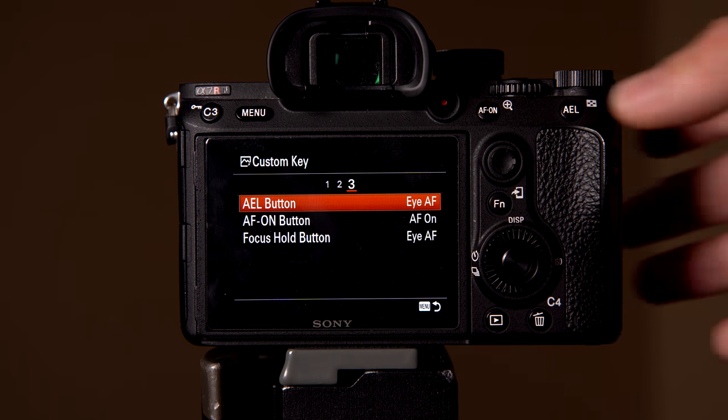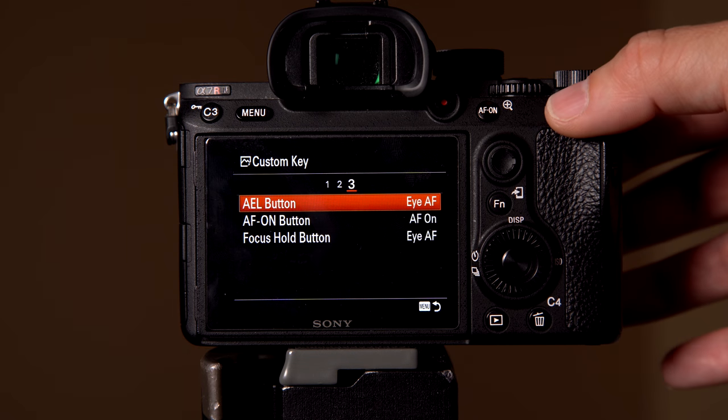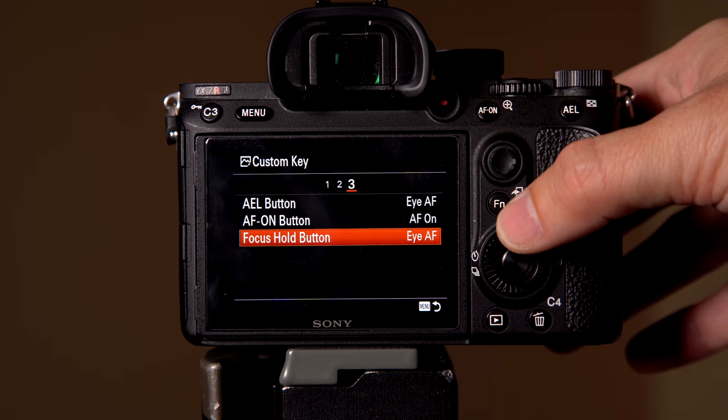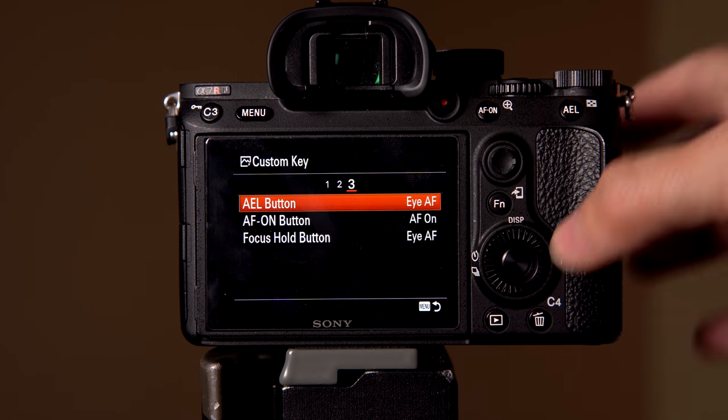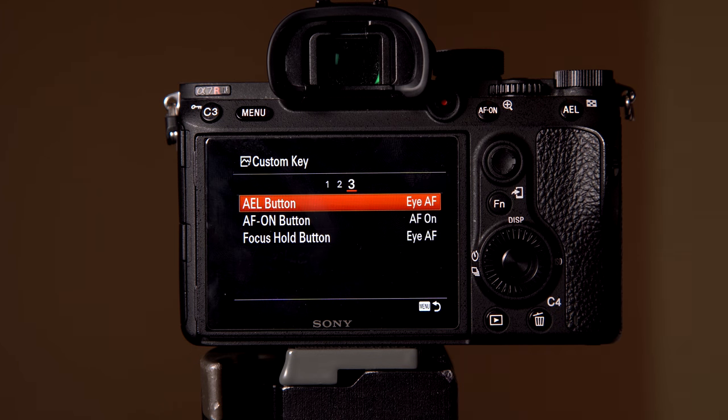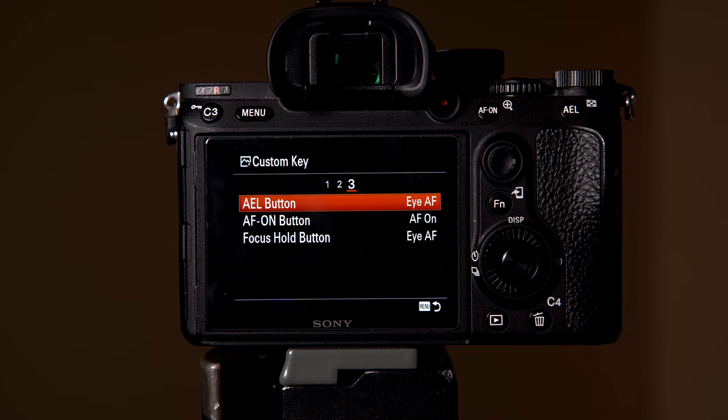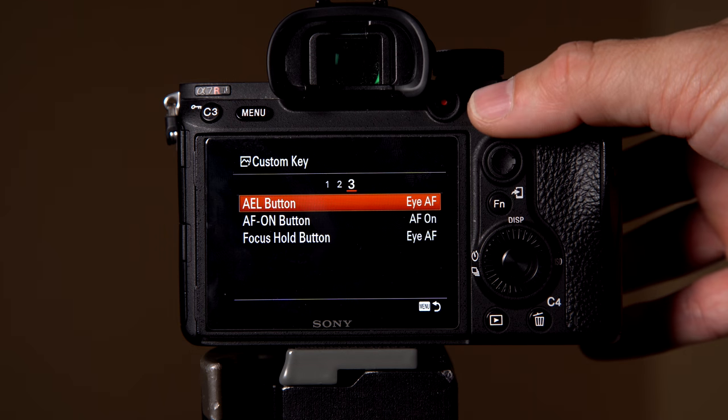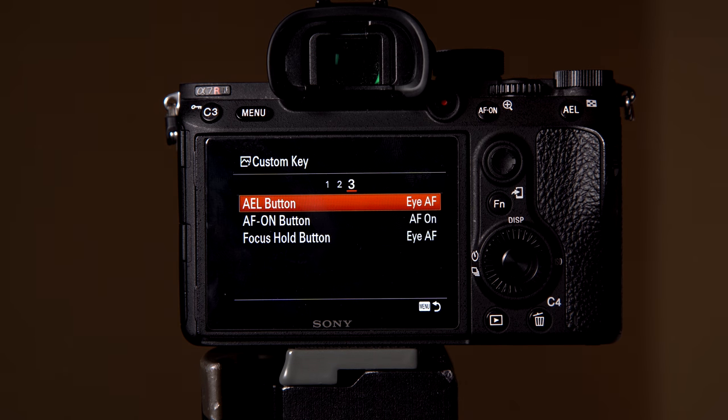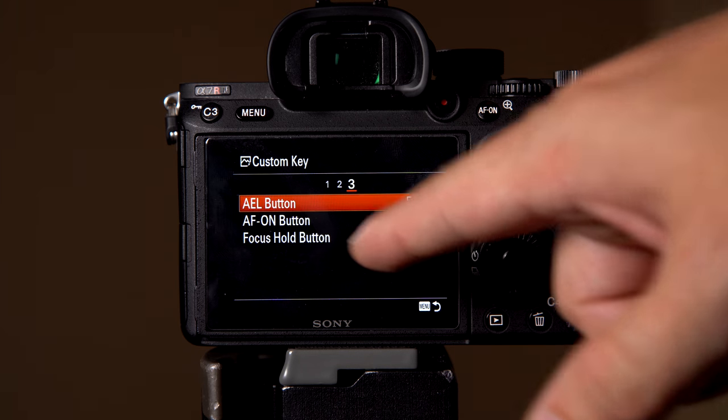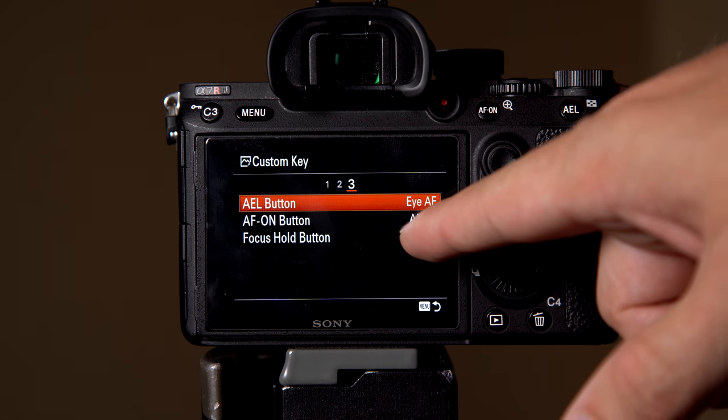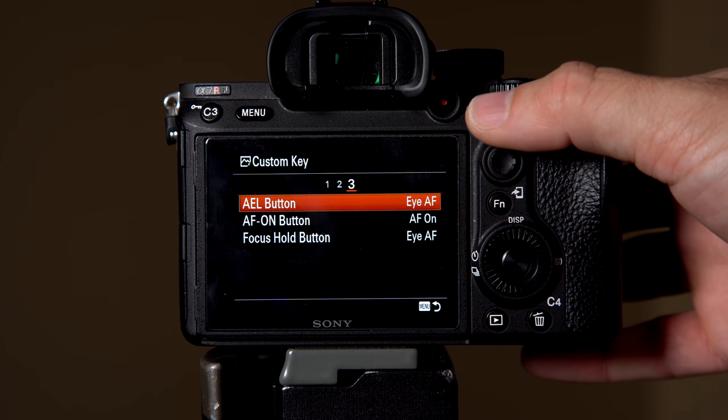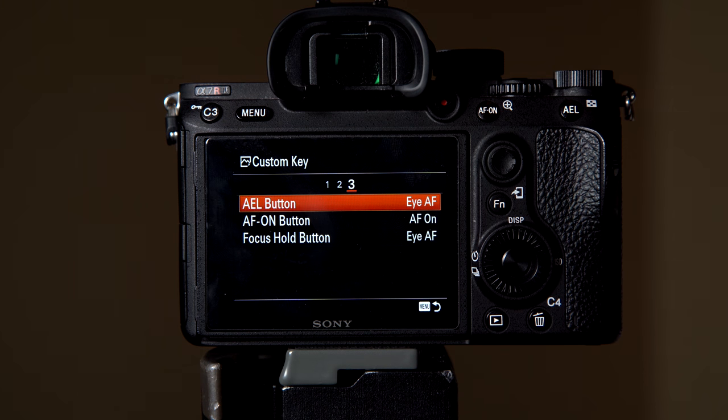Which is going to be your ALE button, your AF on, and then your focus hold button. So the really nice thing about this is I've got this set to back button focus. If you look at the AF on button, you want it to be on AF on. And so this will back button focus.